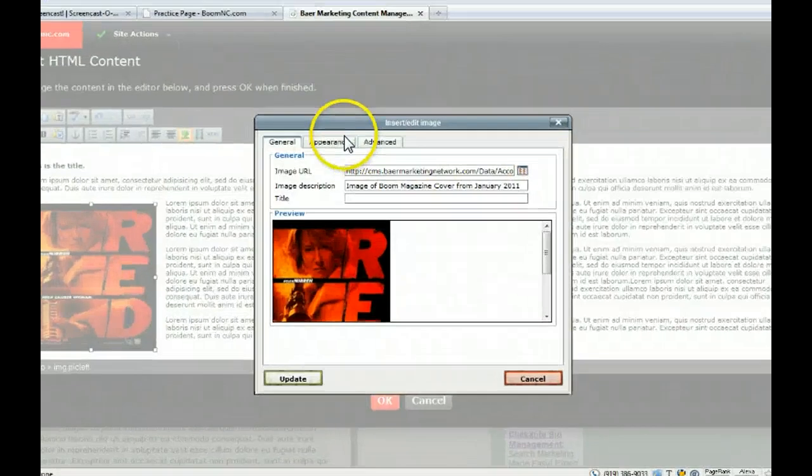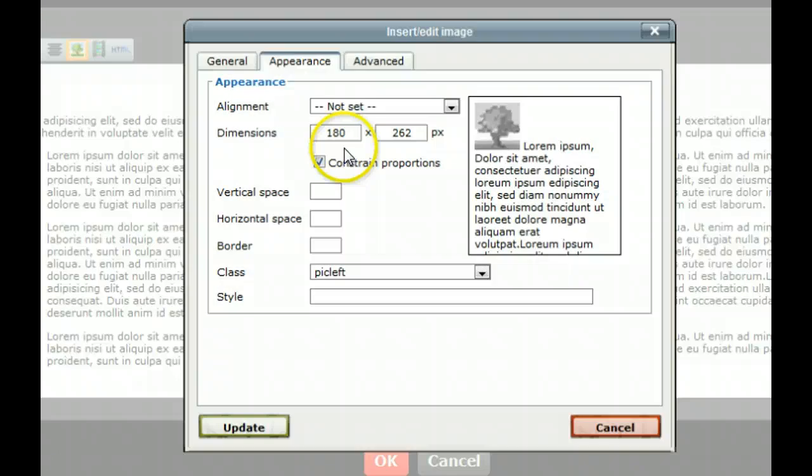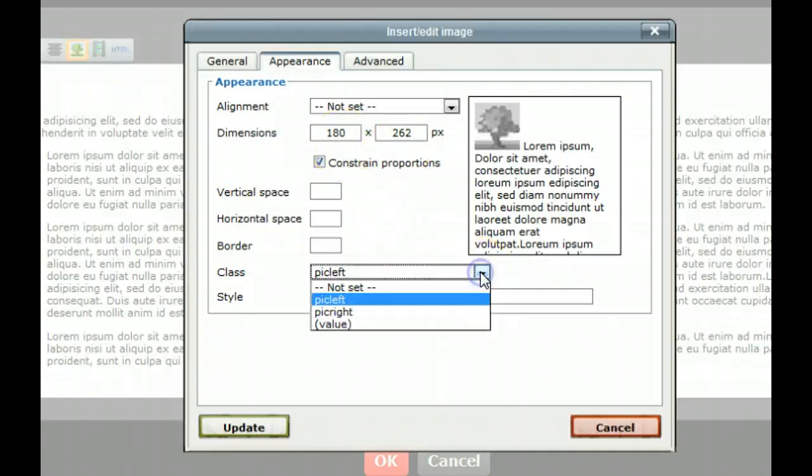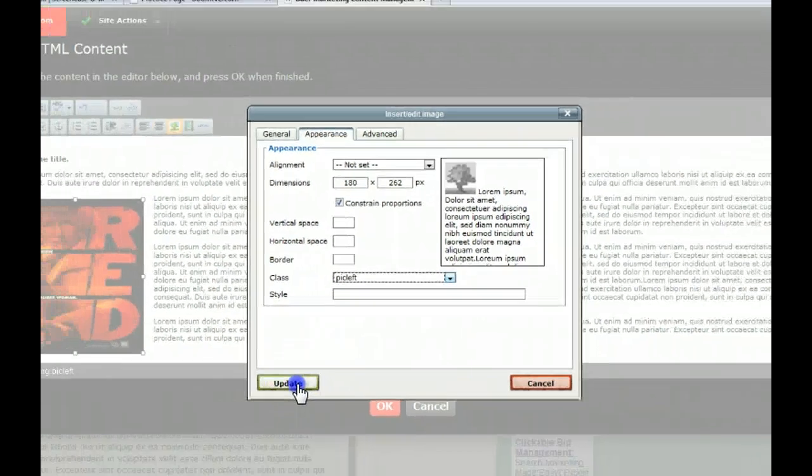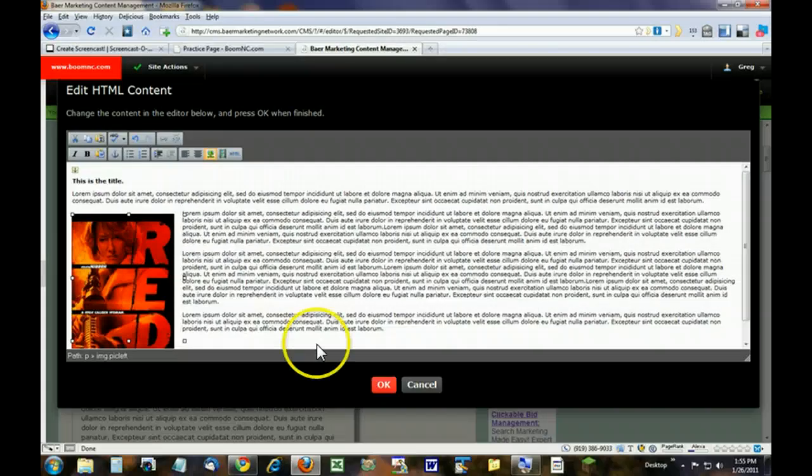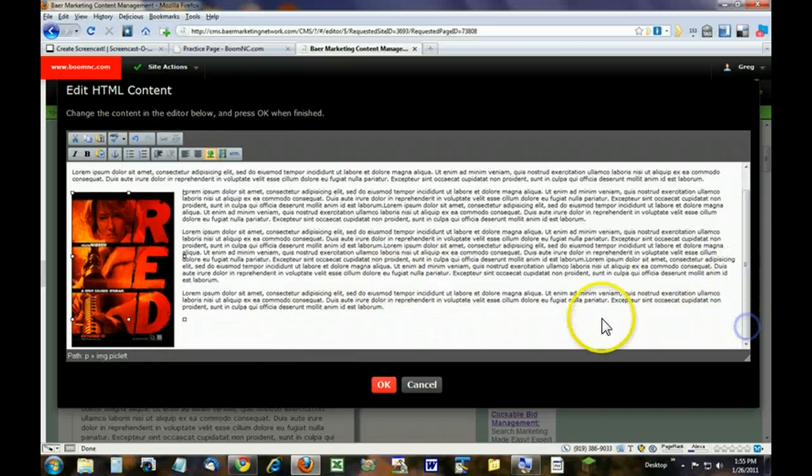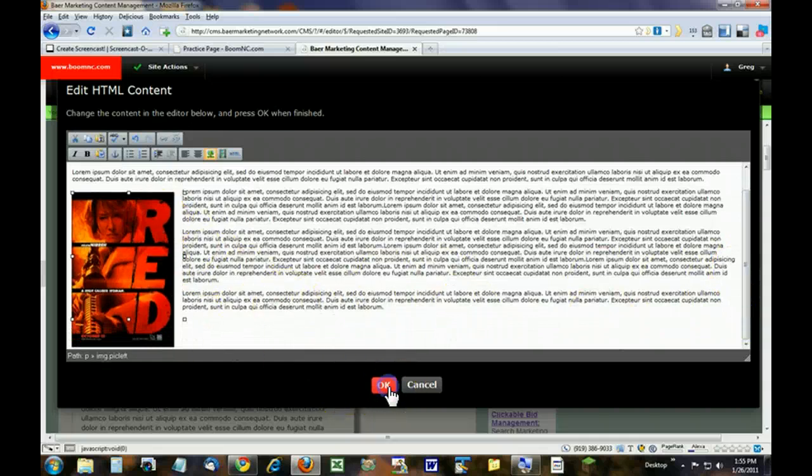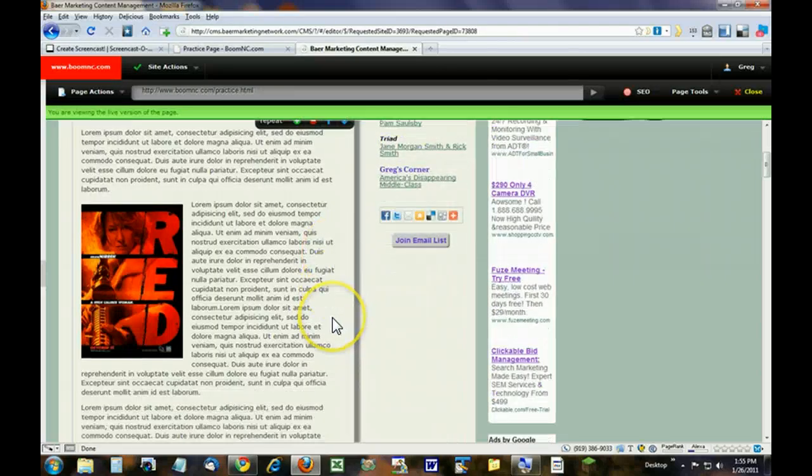Actually, I chose the same one. And notice it's back to its original dimensions, 180 by 262. Let's leave this one, pick left, by choosing the class pick left, we click update there. And now you can see it's normal looking again. You click OK, and there you go.